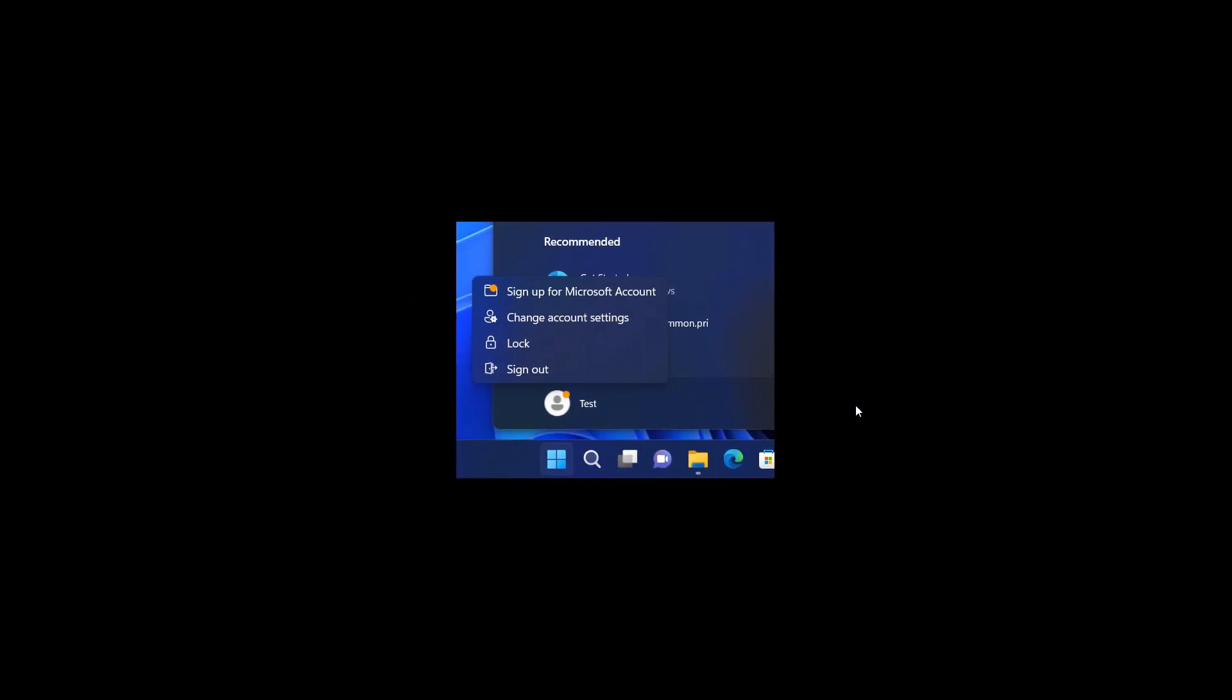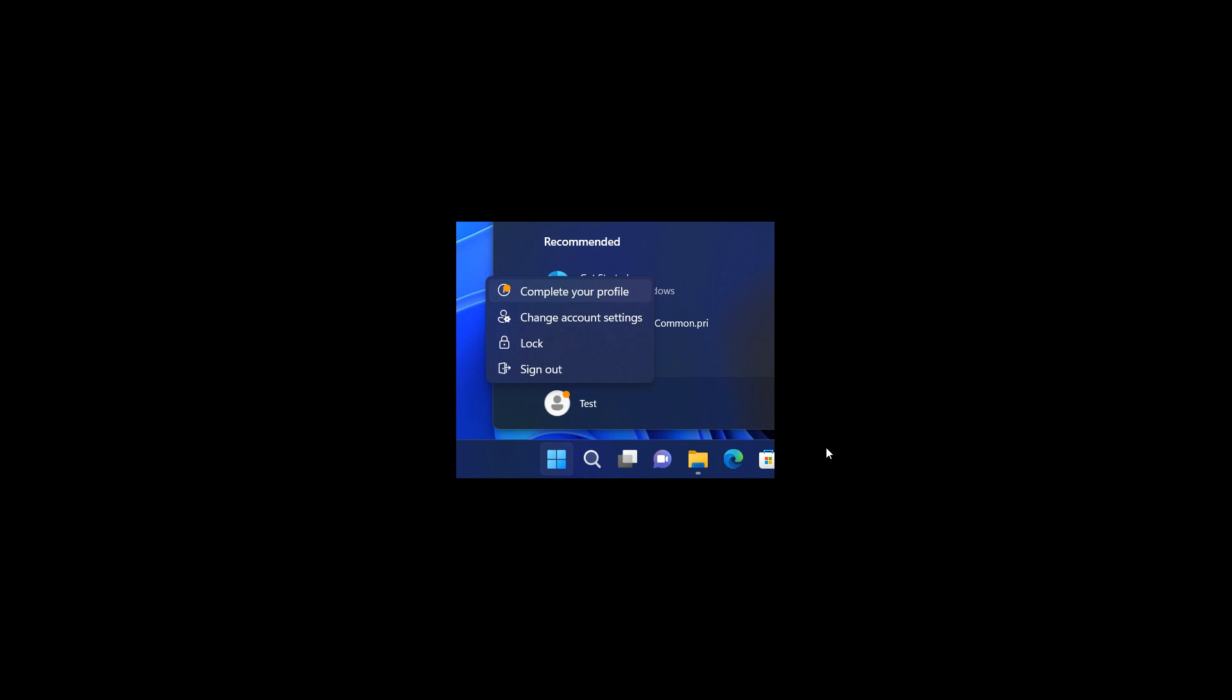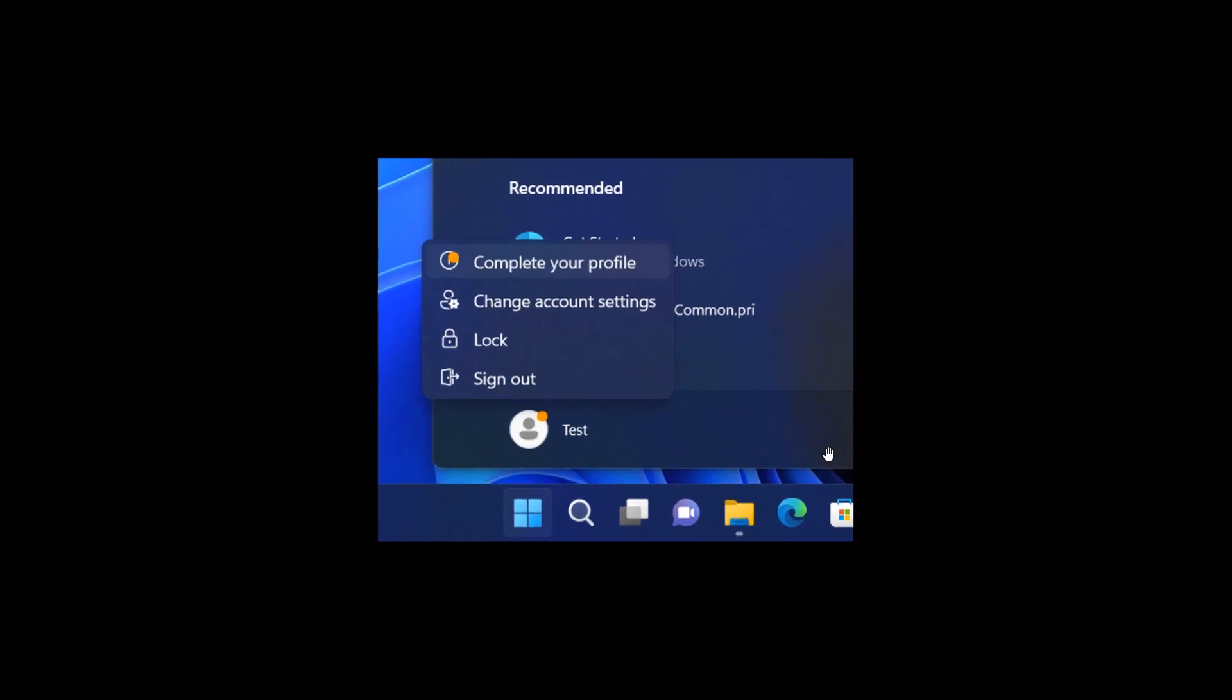And then the third and final screenshot regarding promoting Microsoft services and products is complete your profile. So obviously, Microsoft pushing to sign in with a Microsoft account and complete and sign up and complete your profile in that sign up process.